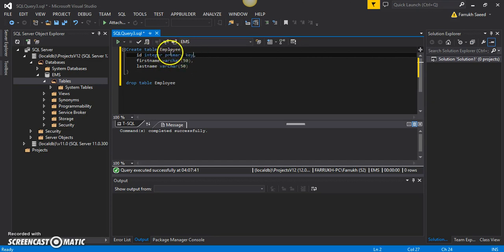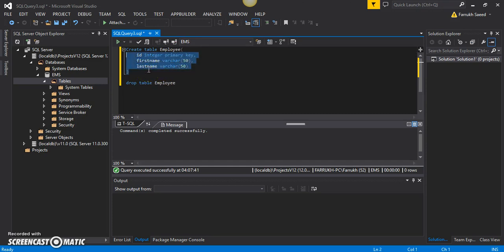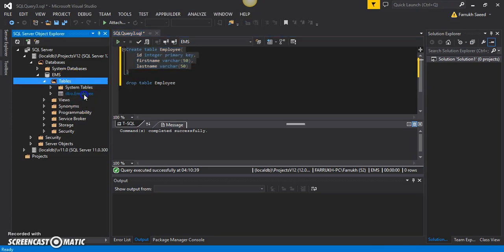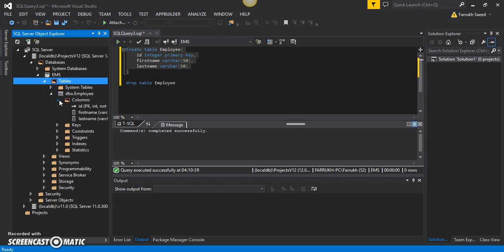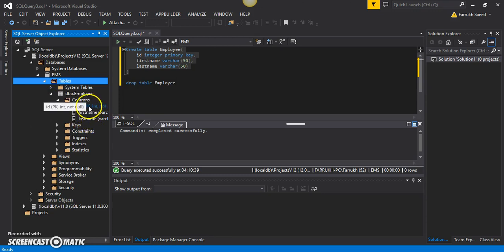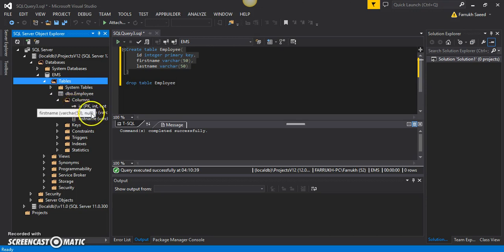If we want to make sure the id definitely acts as an identifier and each row has a unique value, we can use PRIMARY KEY. The purpose of the primary key inside a table is that it uniquely identifies each row. Let's select this block of code and execute it. After refreshing, the dbo.employee table has been created again with three columns — first name, last name, and id — and id is marked as a primary key, indicated by the key symbol.